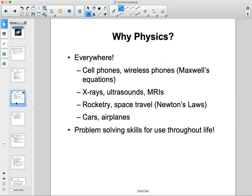Physics is everywhere. Wireless phones follow Maxwell's equations, and so do cell phones, x-rays, ultrasounds, MRI, rockets, space travel, cars, and airplanes. Overall, you're developing problem-solving skills for the rest of your life — not just for this course.